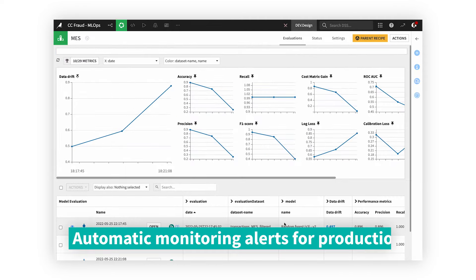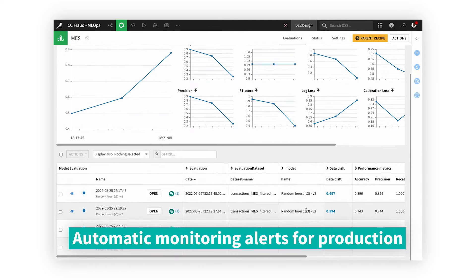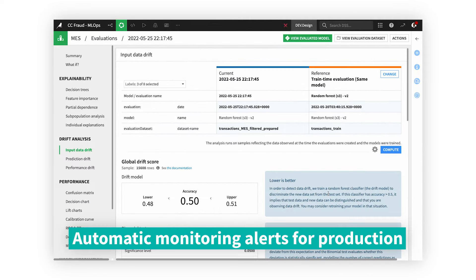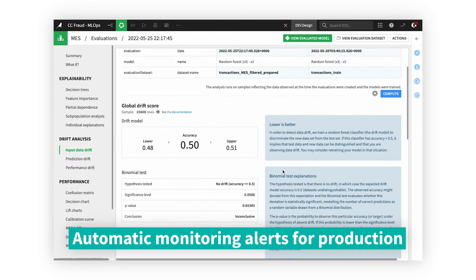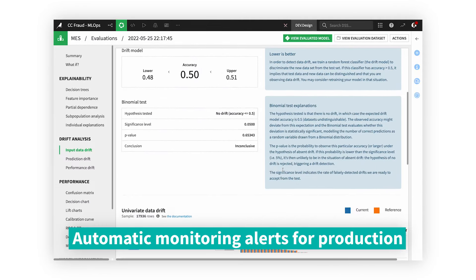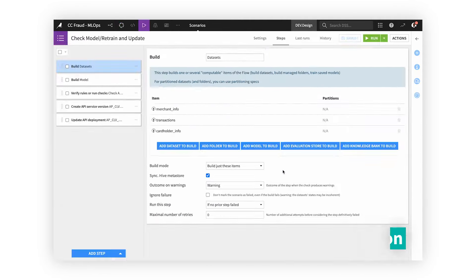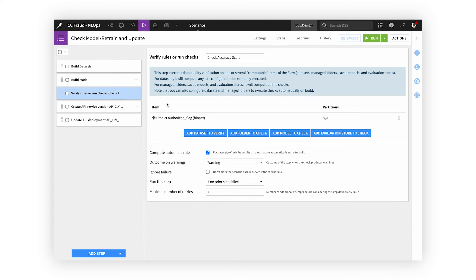Set up automatic monitoring alerts on drift or performance metrics so you can keep your production pipelines and models running in peak form.